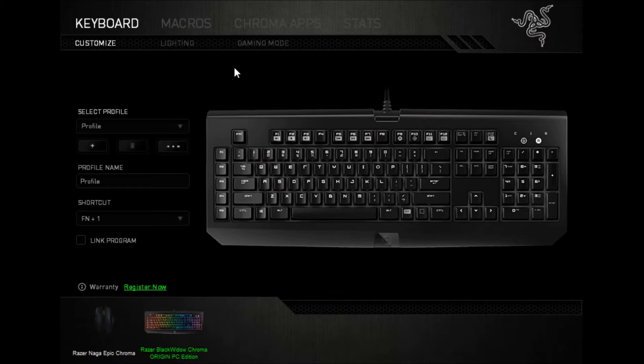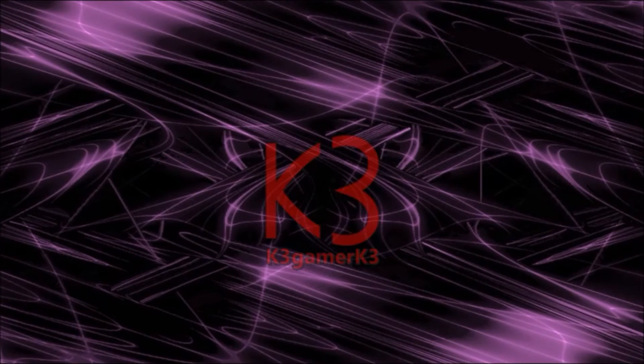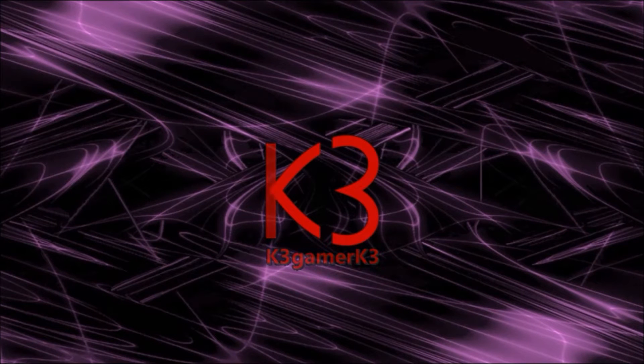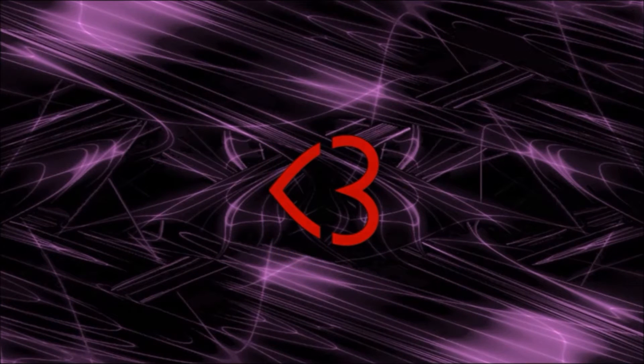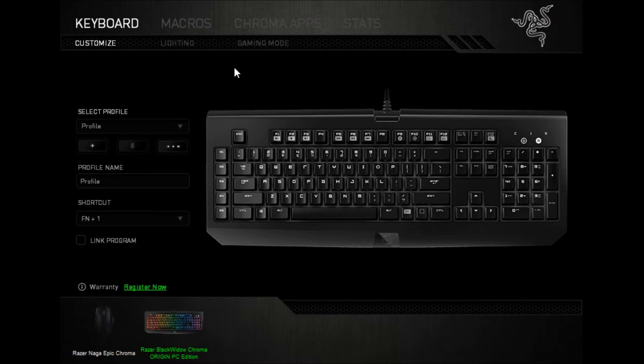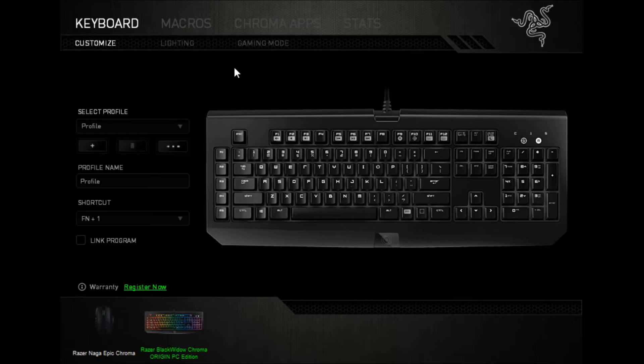Today I'm going to show you how to make a quick and easy toggle macro for any Razer device. Hello everyone, my name is K3GamerK3. I hope you're having a great day.